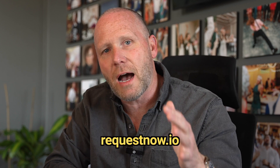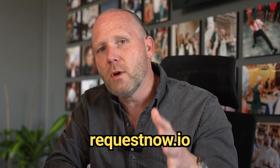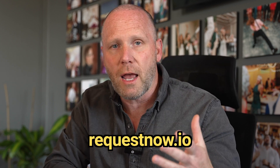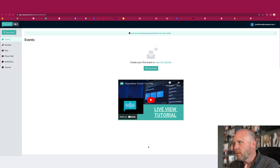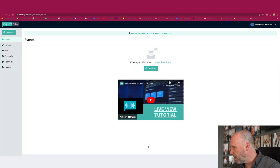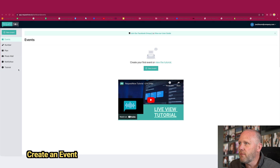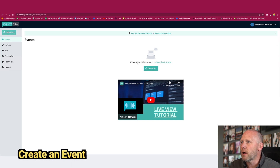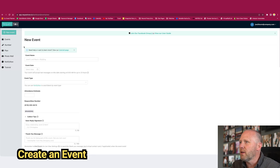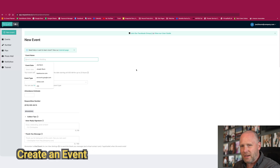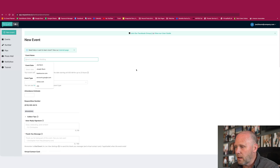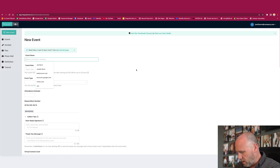The first thing you're going to want to do is go to requestnow.io and sign up for an account. Then you're basically going to log in and your screen is going to look pretty much like what we've got here. The next thing you're going to want to do is create an event — go up to the top left and click create new event. I'm actually doing an event tonight and this is probably going to be my guinea pig event, so let's go ahead and set it up.